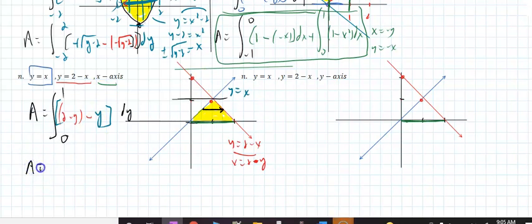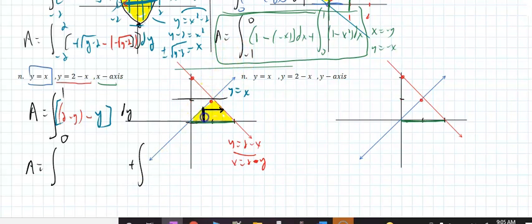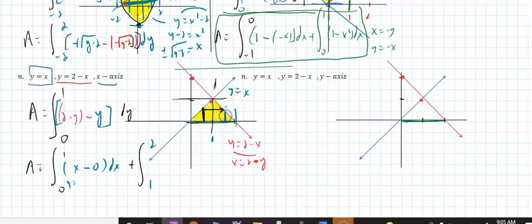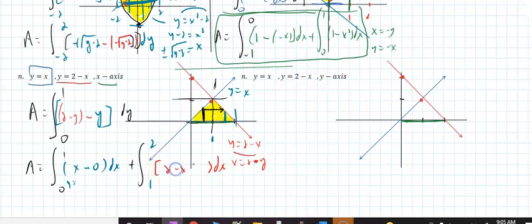If you run vertically, you could, but then you need two integrals. From 0 to 1, the top is the blue (y = x) minus the bottom (0). Plus from 1 to 2, the top is the red (y = 2 - x) minus 0. You don't need to write the minus 0, but those two will give you the area.